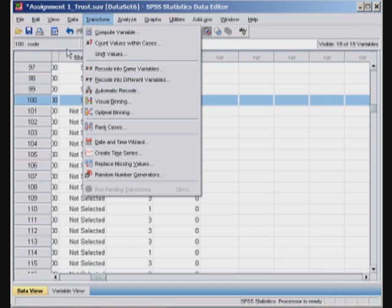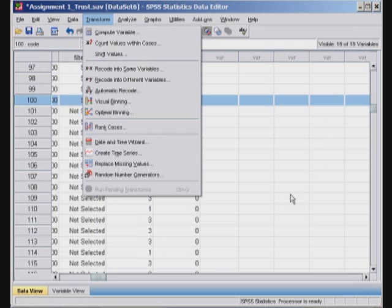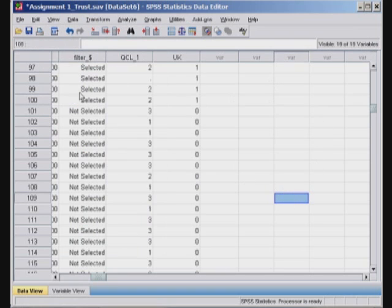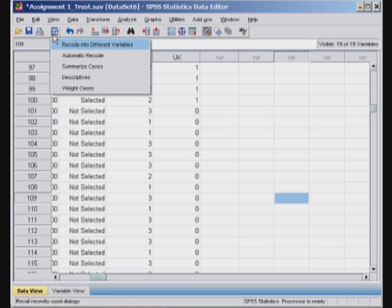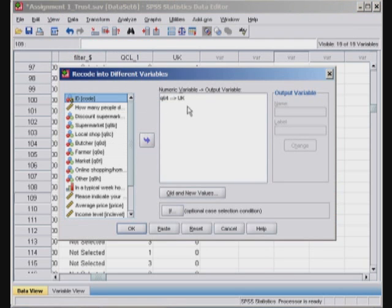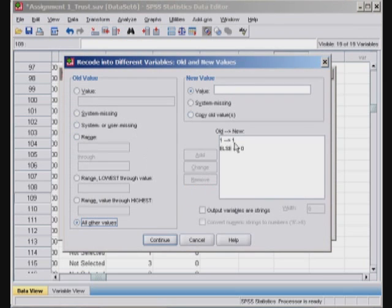Another key interesting thing is I use this feature in SPSS: it's the Recall Recently Used Dialogues. See, it's recode into different variables and it remembers what I did. So it's very interesting. It has all the old settings if you're doing things again and again.